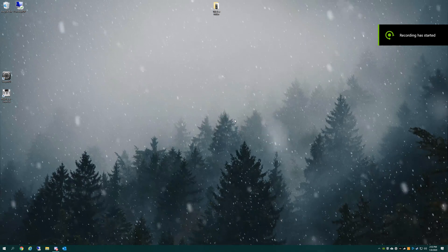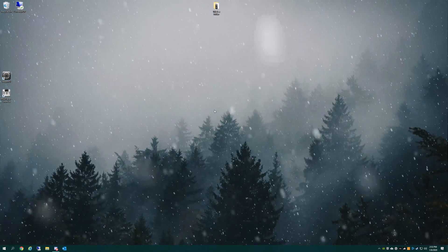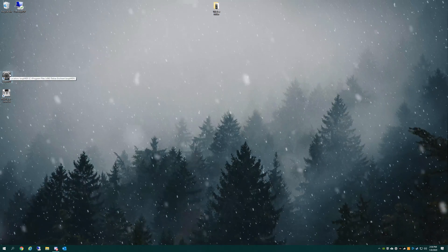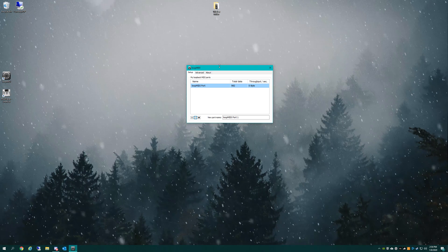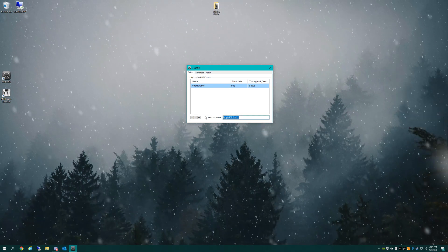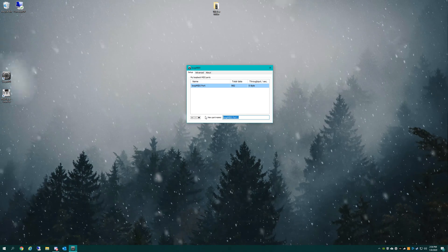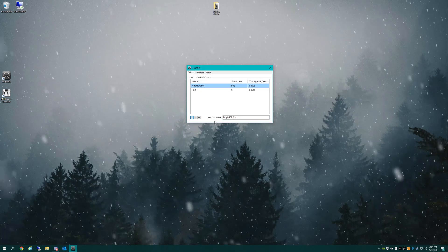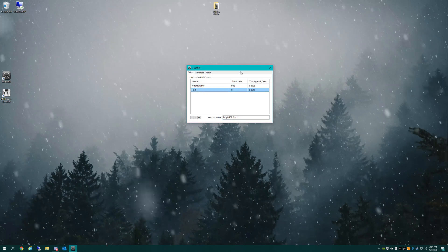Now that we have loop MIDI and MIDI player downloaded, we're going to go ahead and set it up for use inside Rust. First things first, we're going to launch loop MIDI. This is the stock settings you would get with loop MIDI. We're going to set it up to use inside Rust — go down to new port name, type in 'Rust', and then click the plus sign. That adds it in, and we're going to select it. And now we're done with loop MIDI.